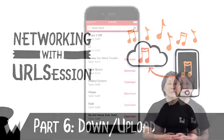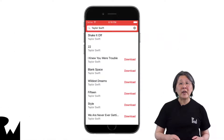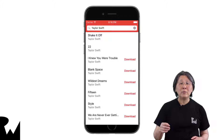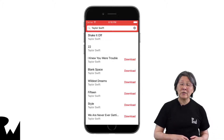Let's get started. In the demo, we'll add the Download Task in the HalfTunes app that downloads a song and implement the Pause, Resume, and Cancel buttons.